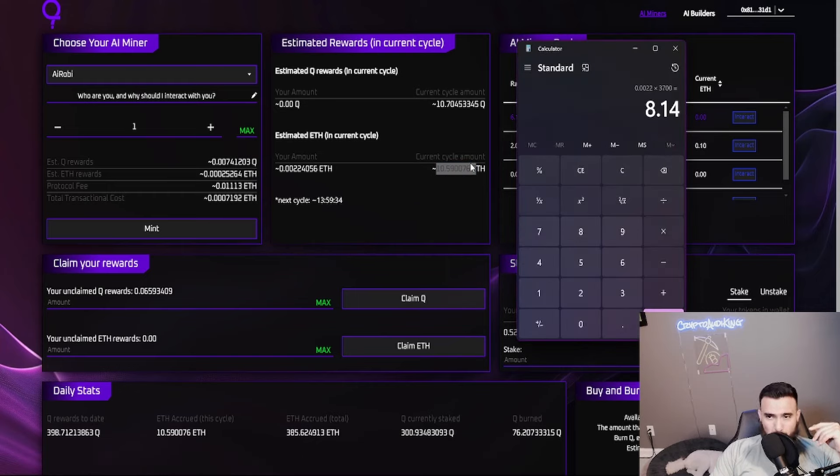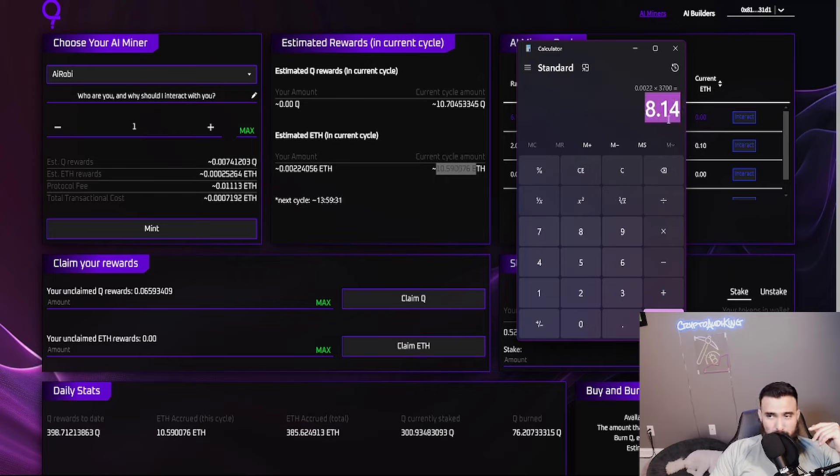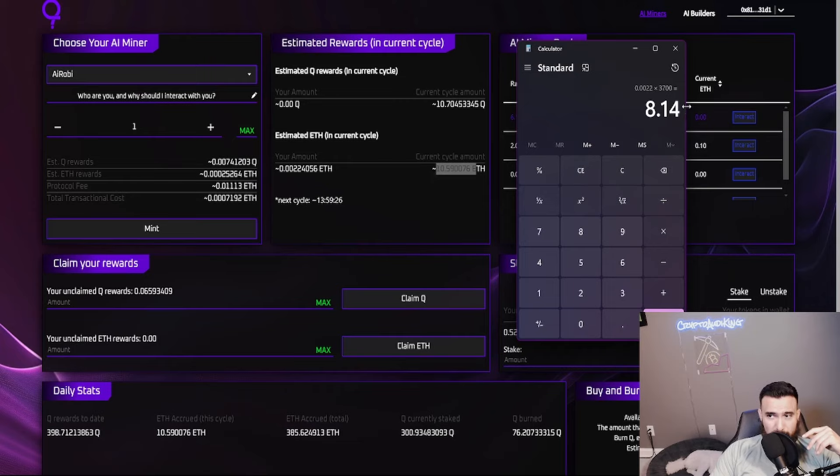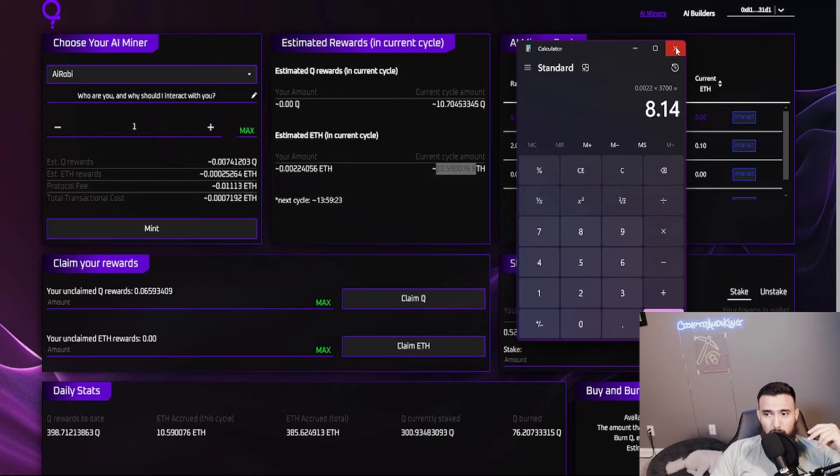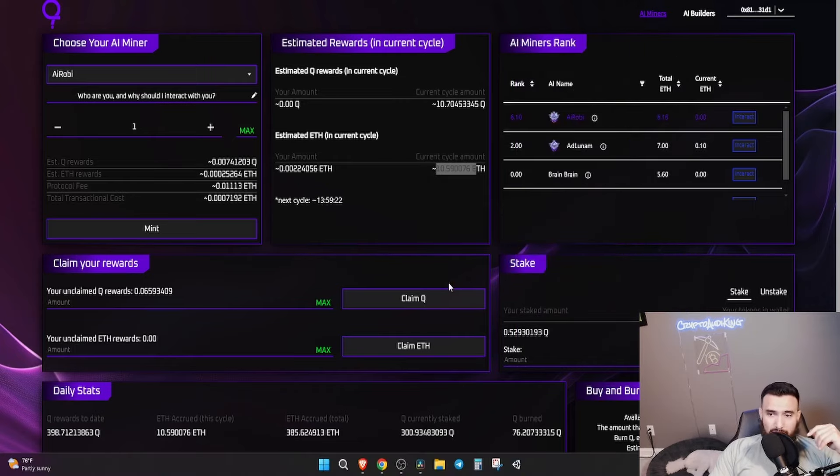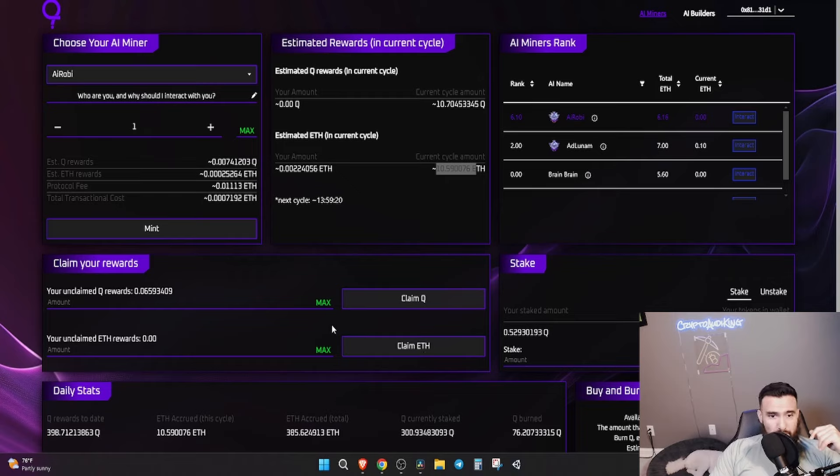That's right now at 10.5 ETH. If Ethereum cycle doubles to like 20 ETH, this right here is probably going to double, so like $16. And if this goes to 50 ETH, that's five times - that's $45, so on and so forth.